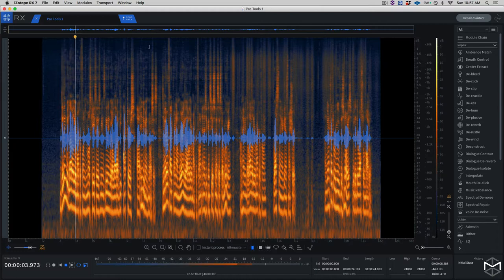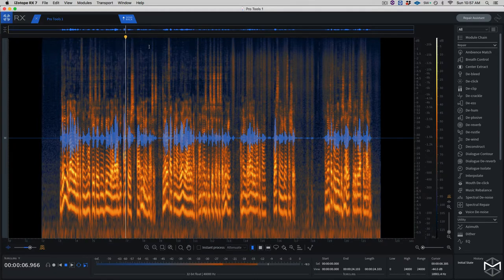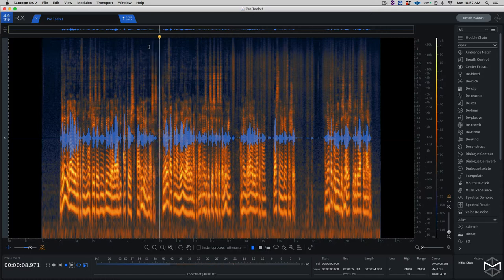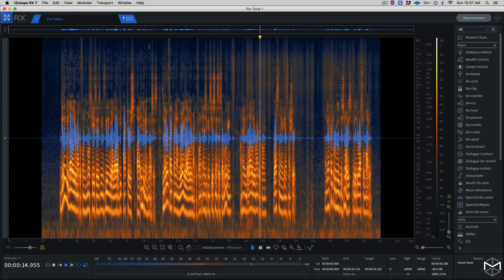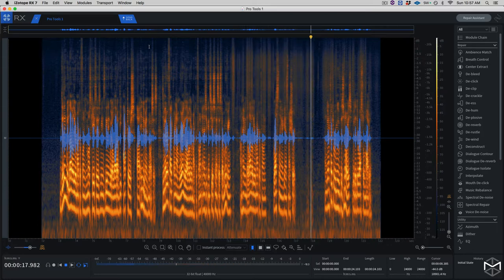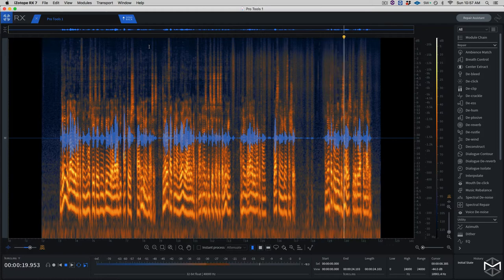Dealing with lavalier microphones in most cases means dealing with a lot of the actors' on-demand noises. As a matter of fact, right now I'm wearing a lavalier microphone and as you can see, as soon as I start moving, I'm having the lavalier microphone rustling against my shirt. I'm going to try to remove this noise with the Derasto module.